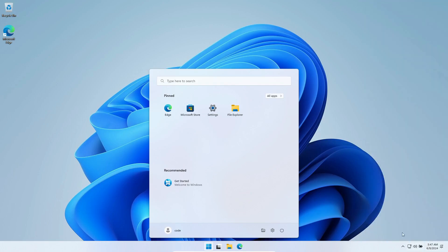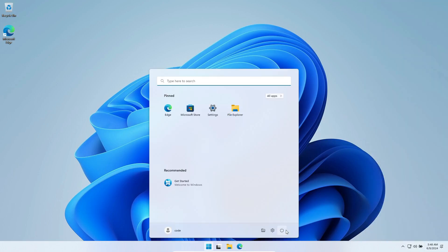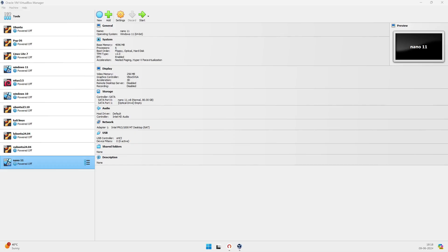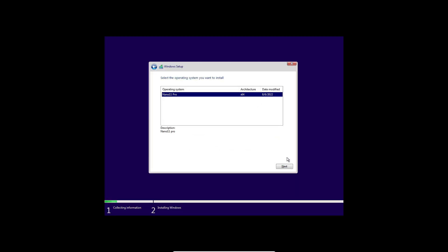Nano 11 is quite similar to other utilities like Tiny 11 and Atlas OS. These versions also promise a lighter, faster Windows experience, but come with their own sets of caveats. Whether it's missing features or reduced security, there's always a trade-off to consider.